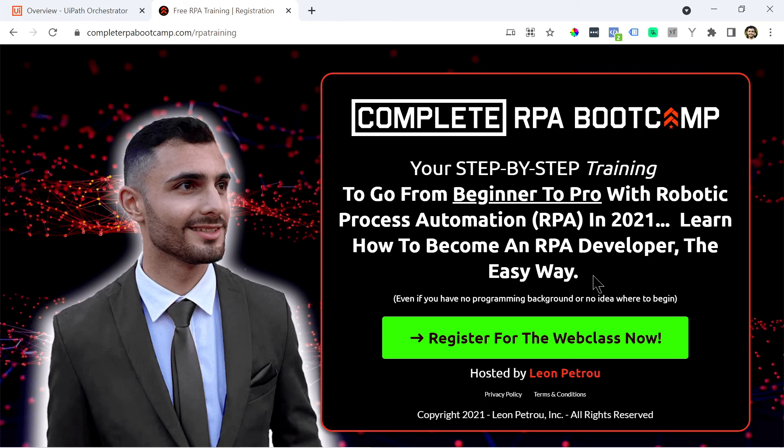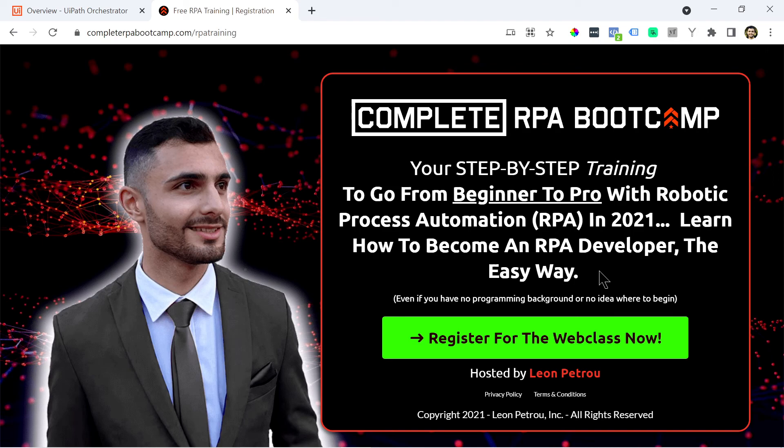It's completely free and it's full of value. And I promise you it will be worth your time. So you can simply just click this button and you can register for it and then watch the RPA training. So the link is in the bio. You can check it out there.